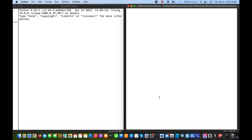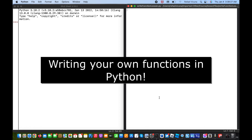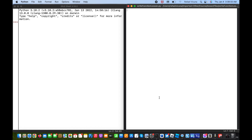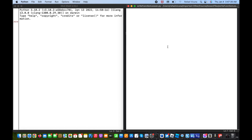Hey everyone and welcome back to this Python series. In the previous lesson we talked about using Python's built-in functions, and for this lesson we will be writing our own functions. Just a quick review before we get to the first example: functions are self-contained blocks of code aimed to accomplish a specific task. Some functions can be complicated and some can be simple. We'll go over some simple functions first and then get into more complicated ones.